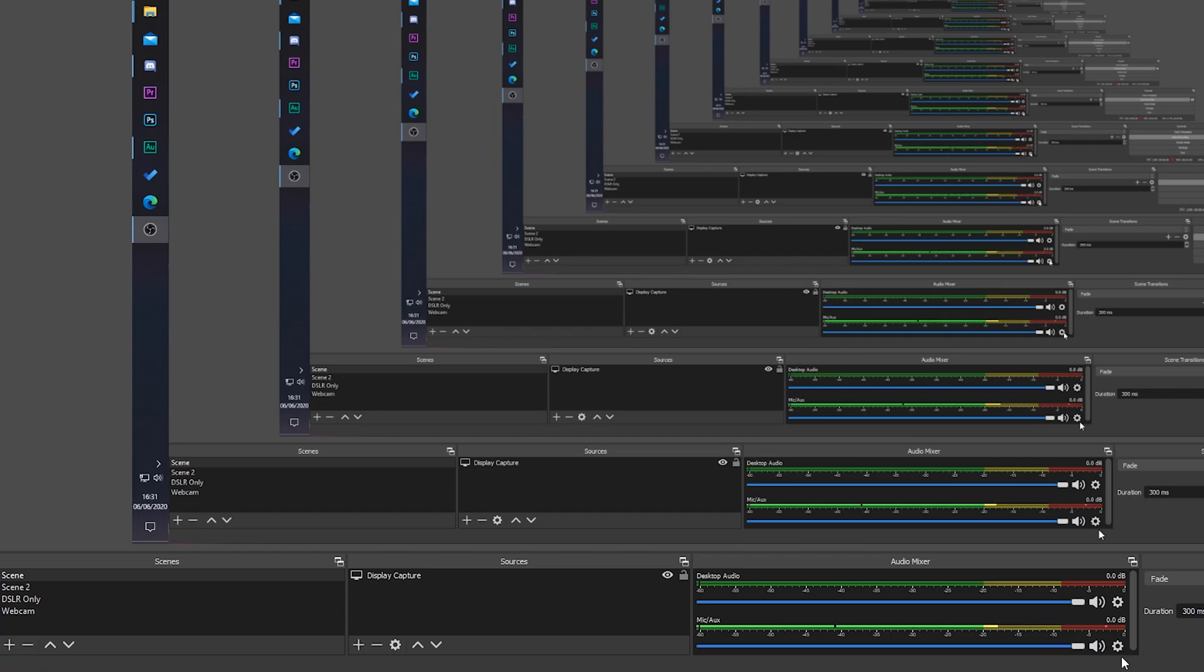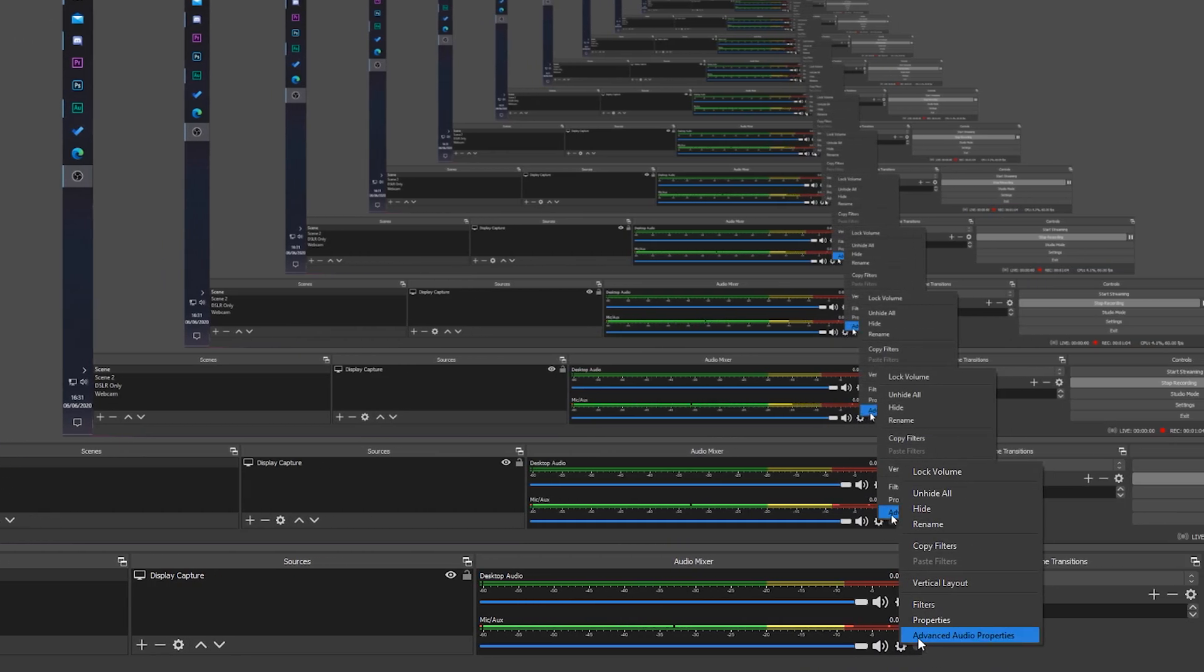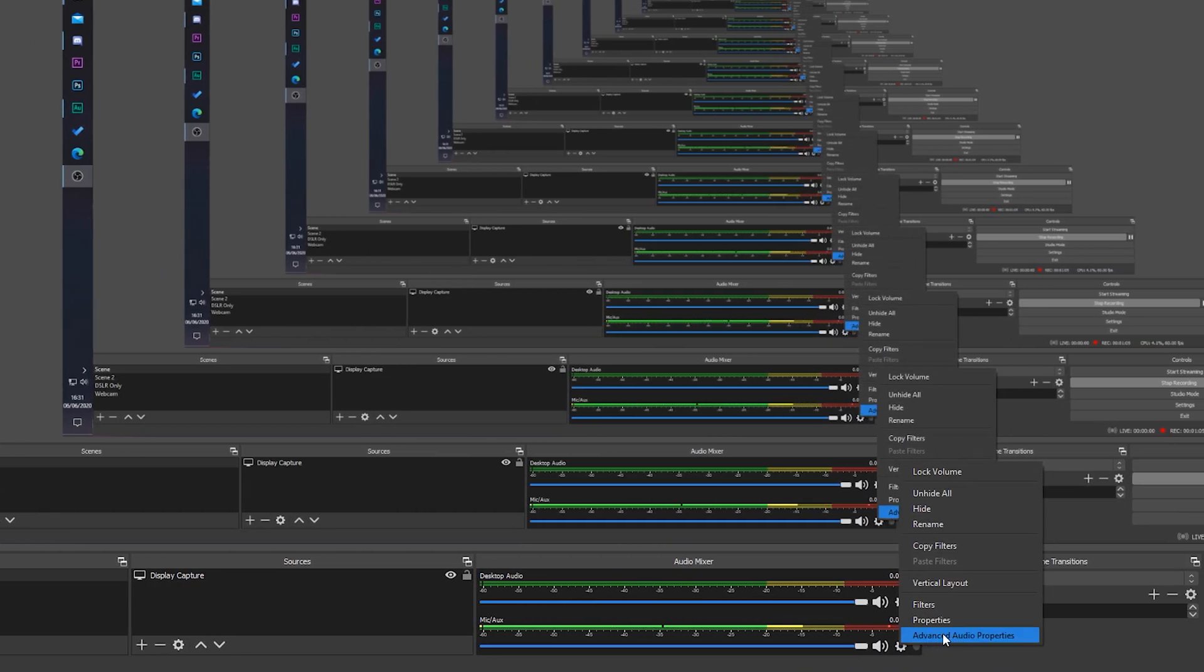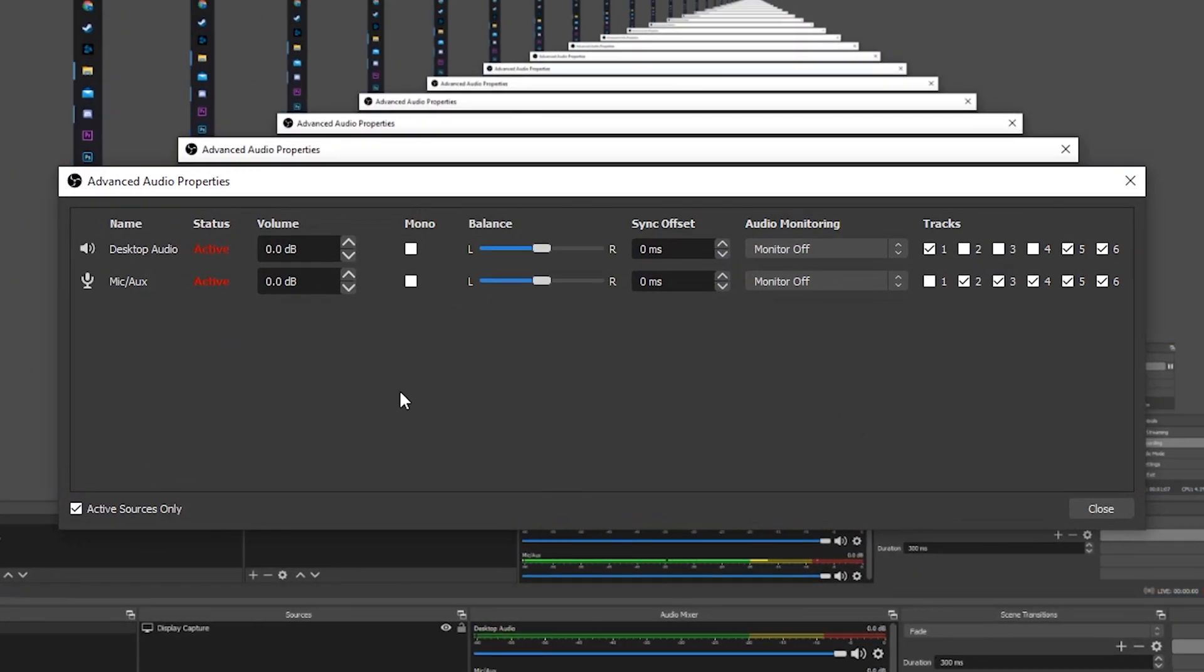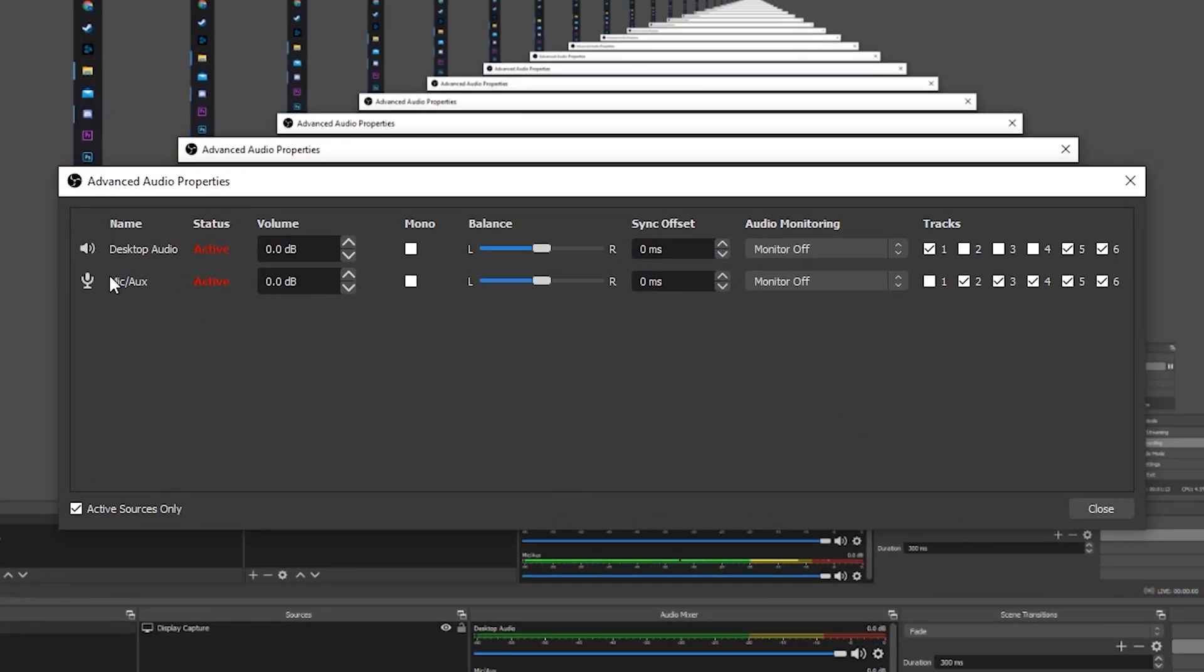Once you have your mic selected, all we need to do is come down to the mic option here, click on the cogwheel. We're going to be clicking on advanced audio properties. We're going to be looking for our microphone option right here, and we're simply going to be checking the mono tab here, which is then going to set our microphone to mono.